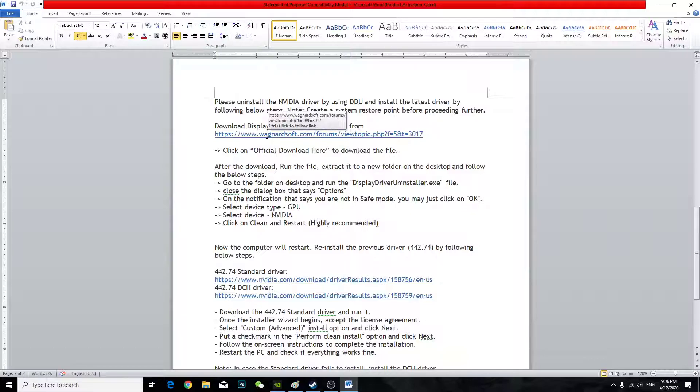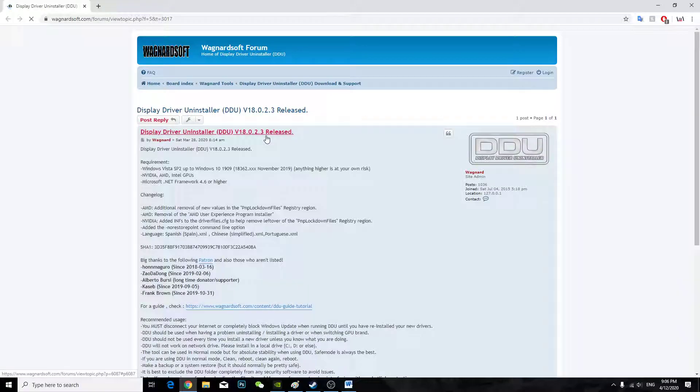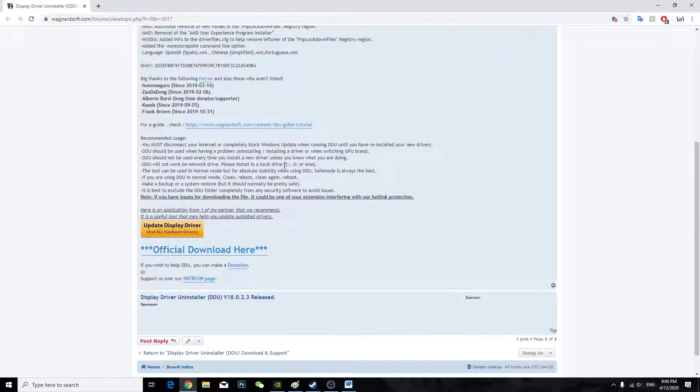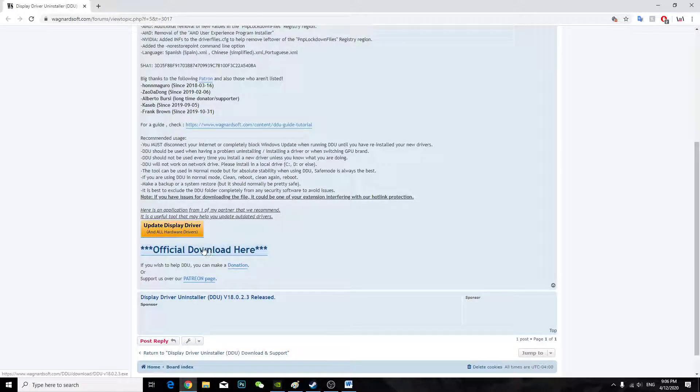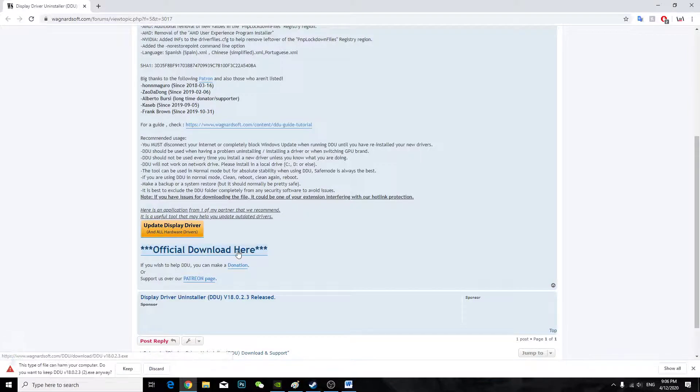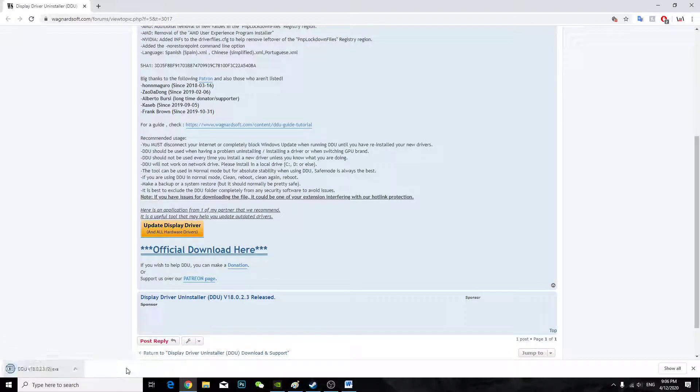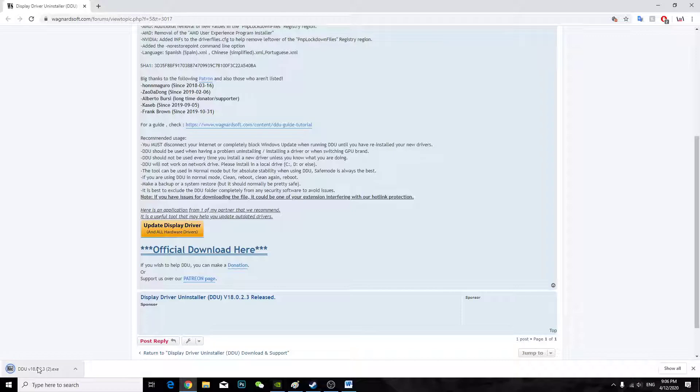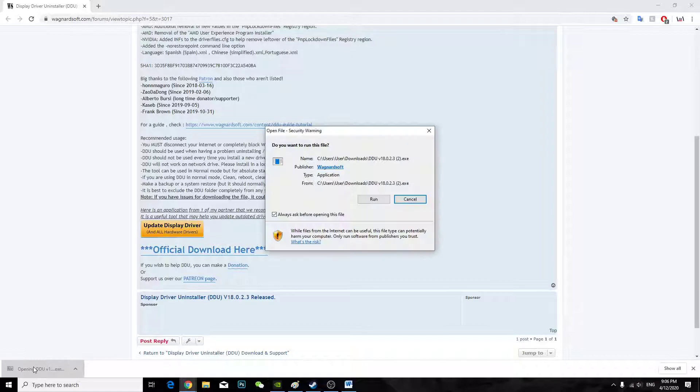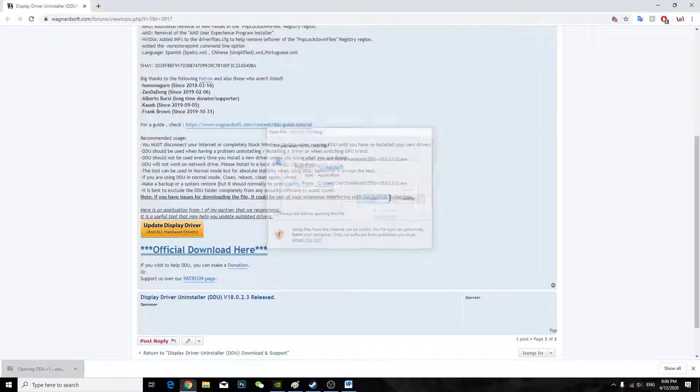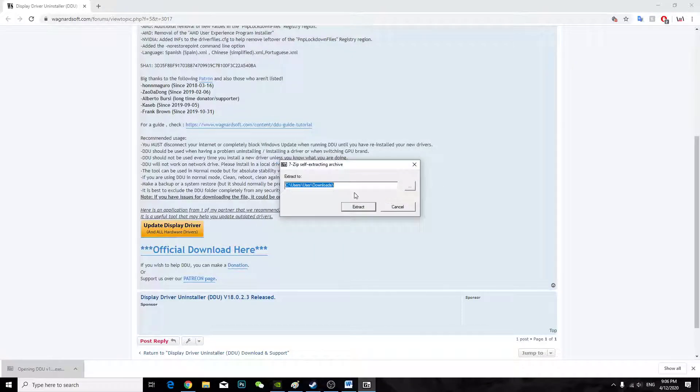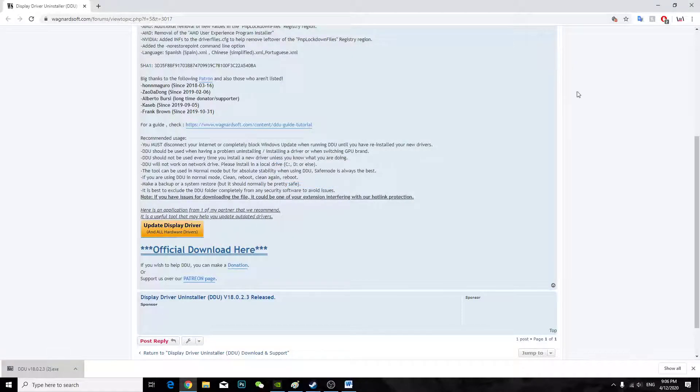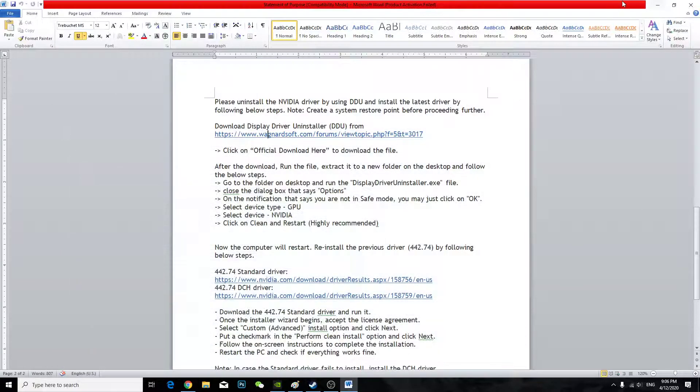So you're going to come here. I already downloaded it, I'm just going to show you how to download. So you're going to click official download here. You click here, keep the files. And when you run it, make sure you extract it to a specific folder in desktop, maybe. Make sure you extract it in desktop so it will open in the desktop.